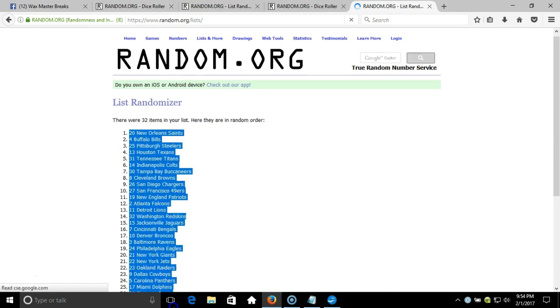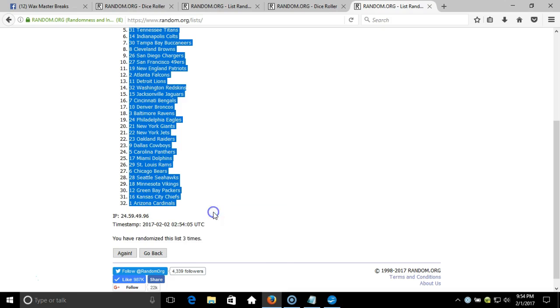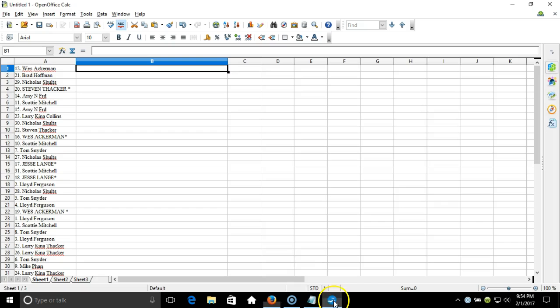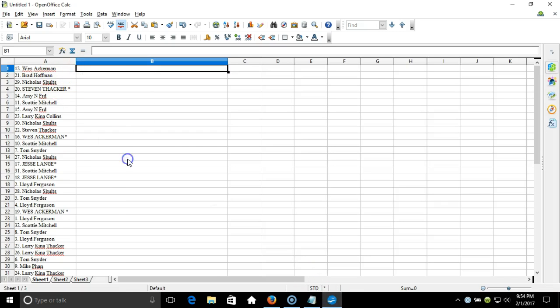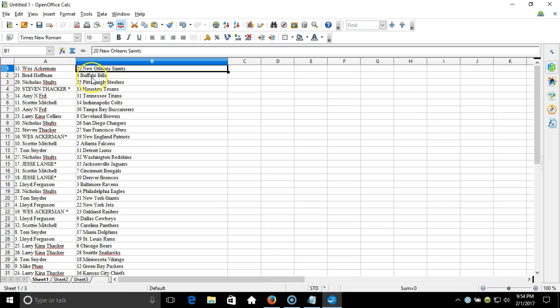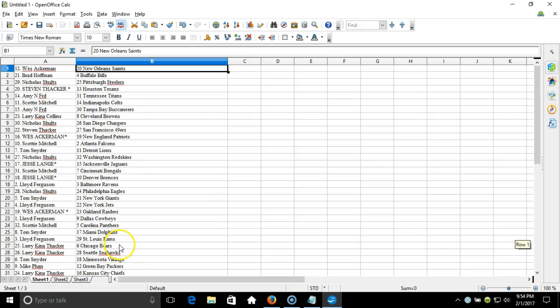New Orleans Saints on the top down to Arizona Cardinals. Copy that, we'll take it to our program and paste it in. Wes Ackerman on the top with the Saints down to Nicole Hill on the bottom with the Arizona Cardinals. This is your verification video, guys. List is right up. Thanks.